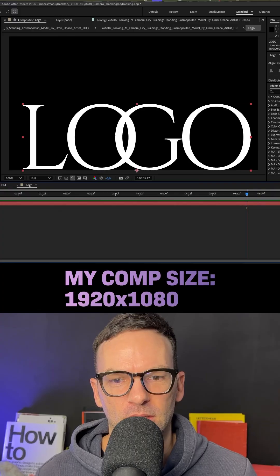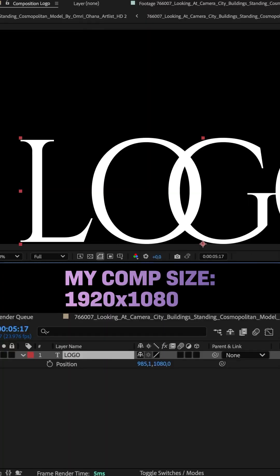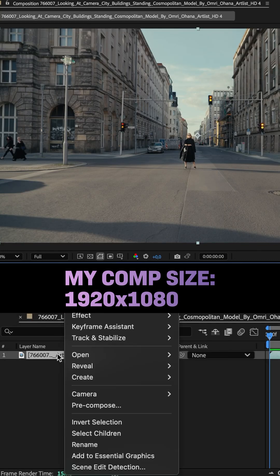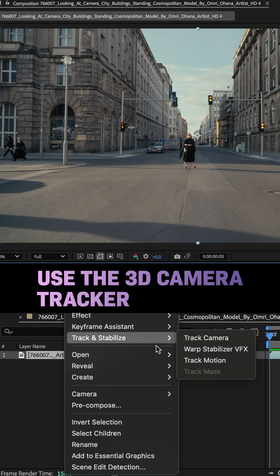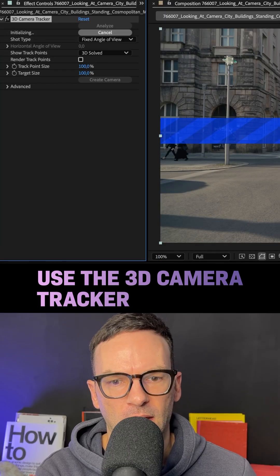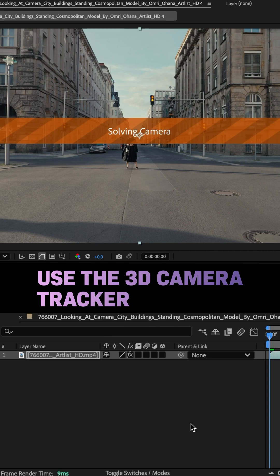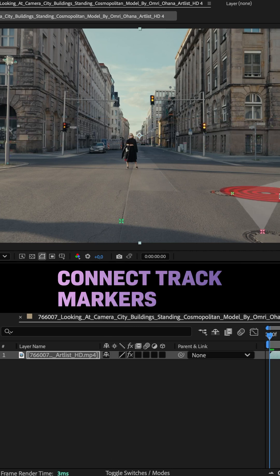First, create a comp and add your logo. Align it to the bottom. Let's add the scene we want to use to a comp. Then right-click on the clip, go to Track and Stabilize, choose Track Camera. The effect analyzes the scene and creates track markers.